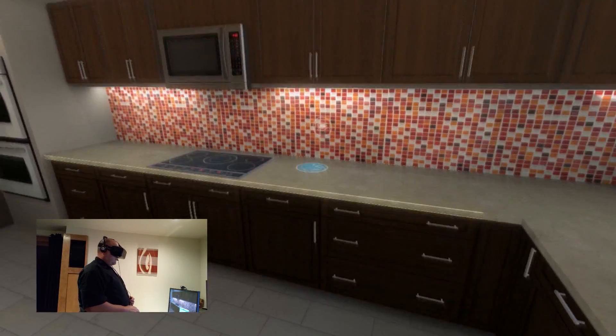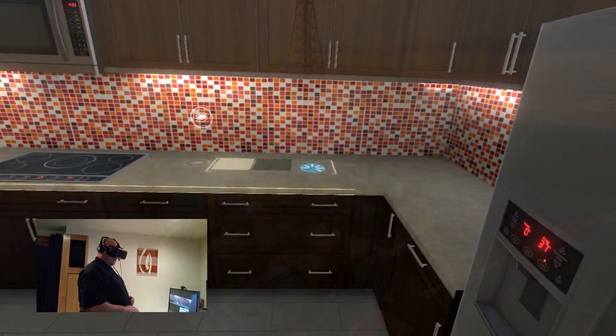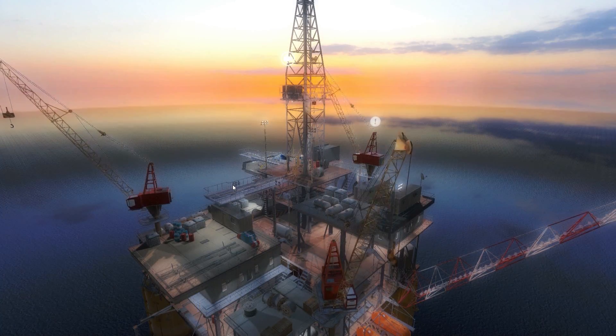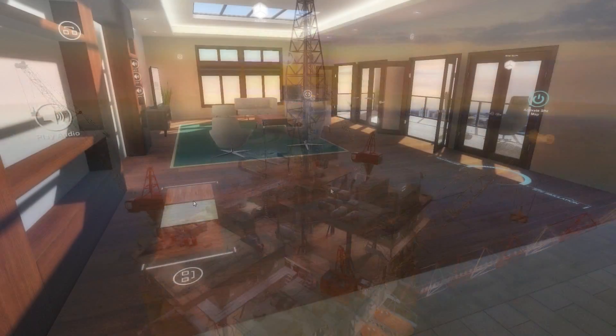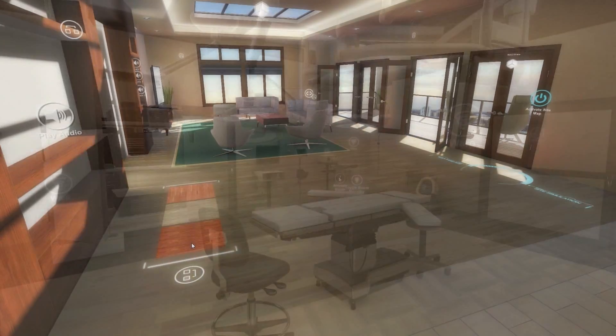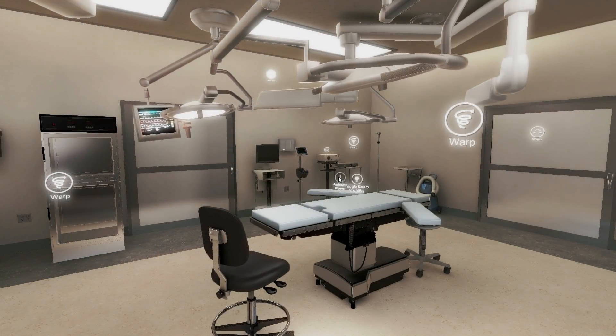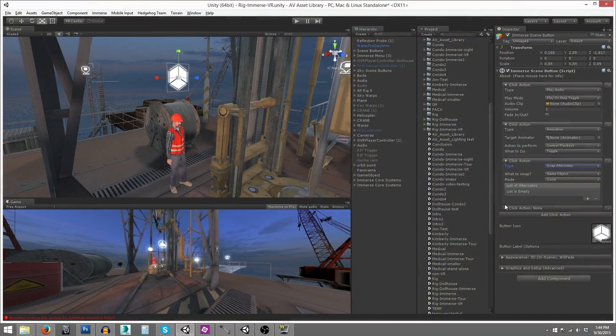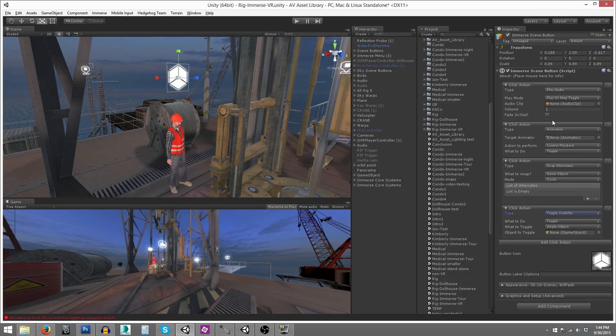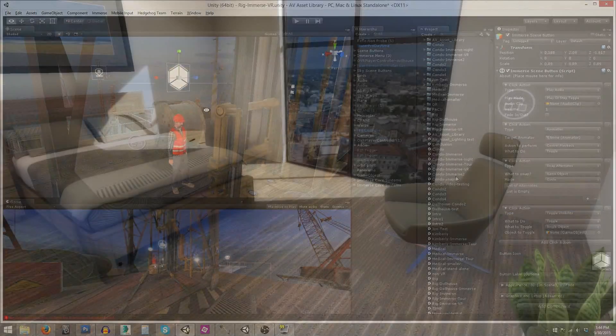Immerse is a toolset of building blocks for creating interactive Unity 3D applications. New users can quickly bring their projects to life without writing a single line of code, while advanced users can easily extend Immerse with a limitless range of functionality. It breaks down into three main categories: